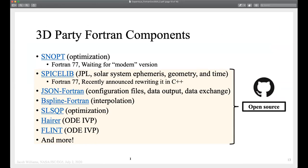We have a lot of different third-party components. SNopt is a commercial optimizer — really one of the core components of Copernicus — written in Fortran 77, though they're working on a modern version. SPICE is another major component; it's currently Fortran, though unfortunately they announced they're going to rewrite it in C++. JSON Fortran is one of my own libraries that we use heavily for configuration files, data exchange, and data output, along with some other libraries written by colleagues.